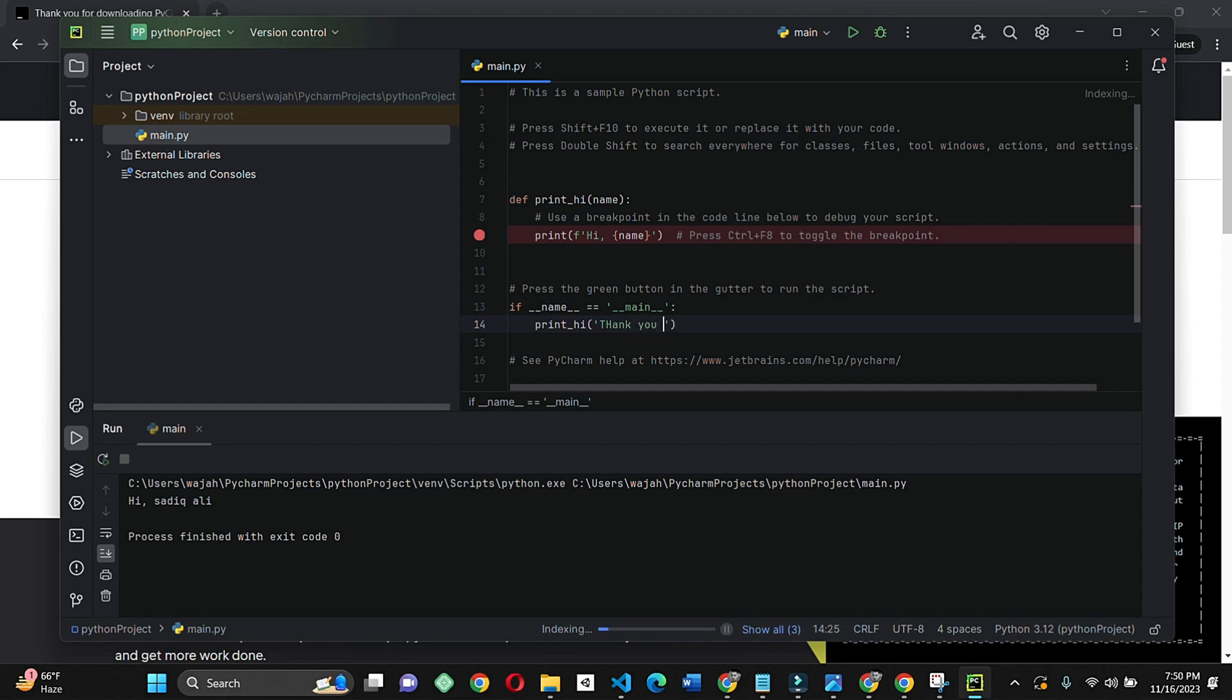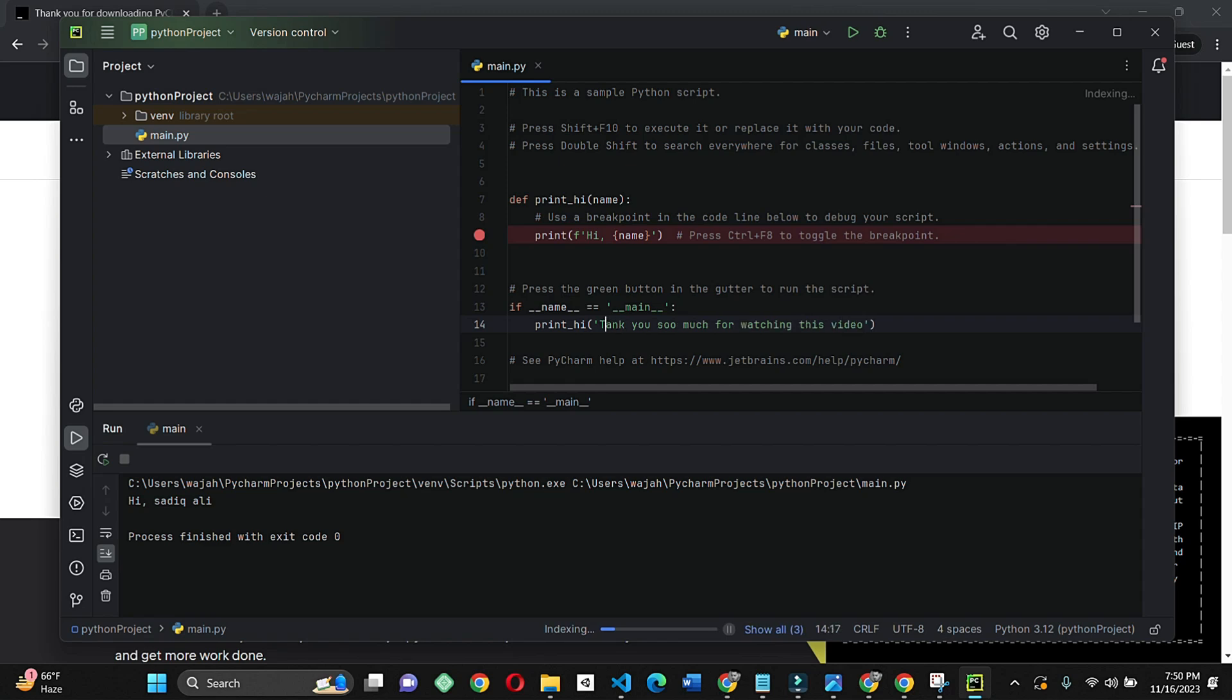You can run a simple Python script provided by PyCharm to ensure everything is set up and also change the script a little bit. That's it, nothing else. And now you are good to go. Thank you so much for watching this video and bye bye.